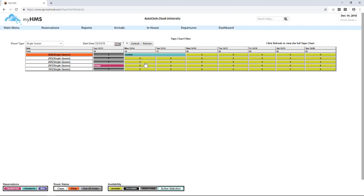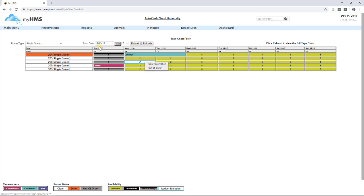Reservations can be started from this screen just like in the tape chart by clicking the date or dates for a room number, right-clicking, and selecting new reservation. Also, a room number can be placed out of order from this screen.